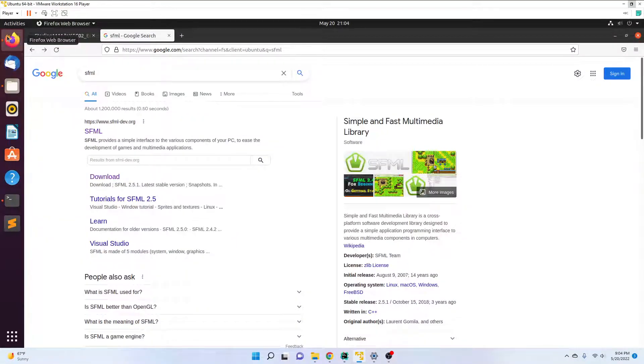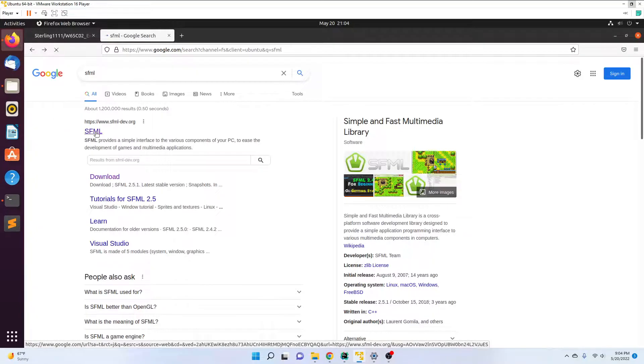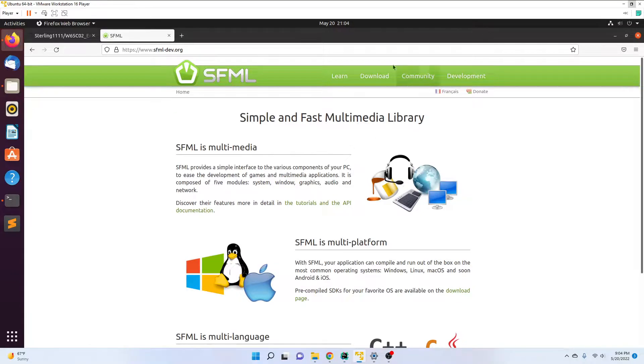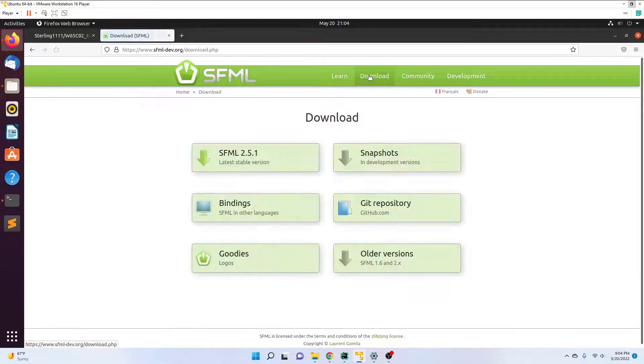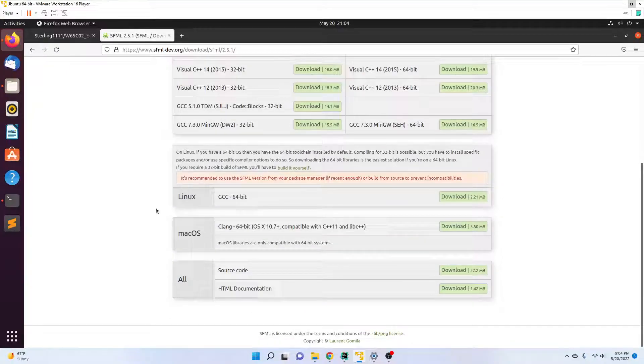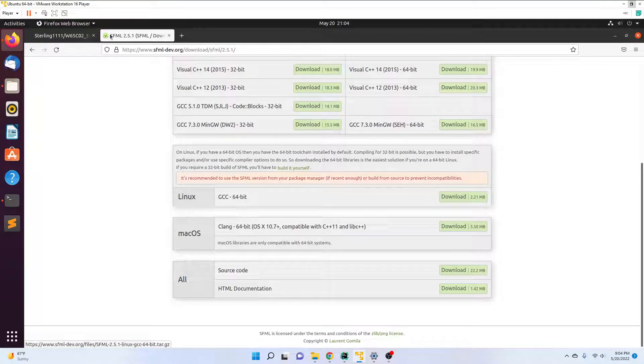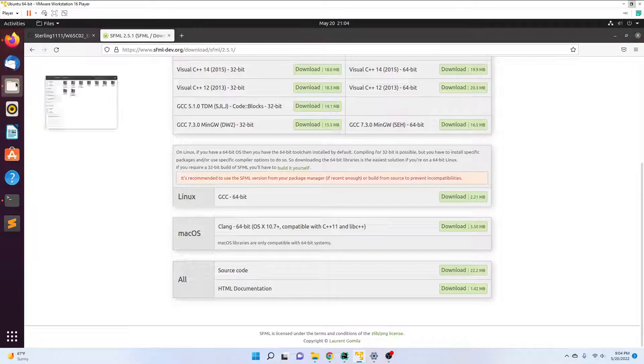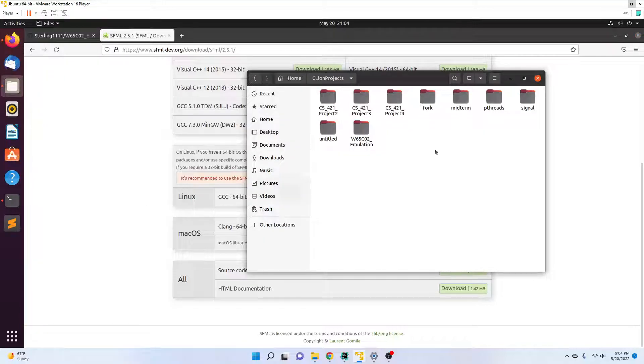In this case, Firefox. Search for SFML download 2.5.1, scroll down to Linux GCC 64-bit and click download. I've already done this because it takes some time.